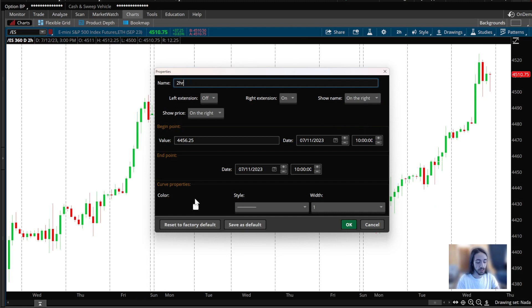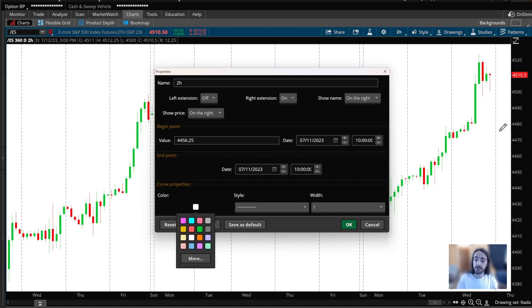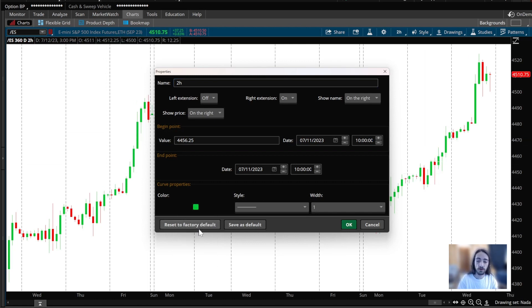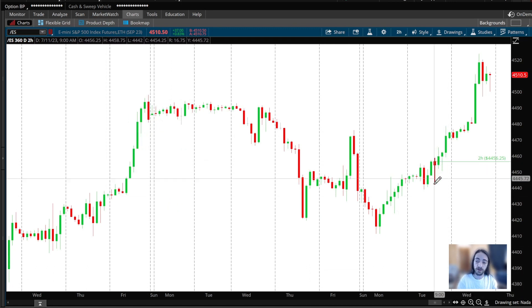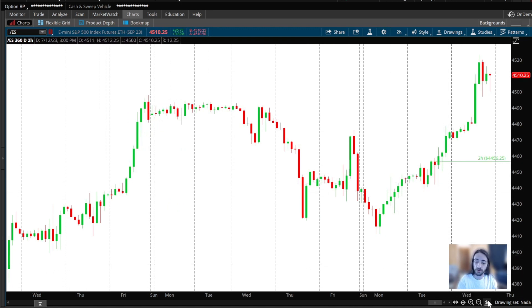I'm going to make sure 'Show Name' is on. This is a two-hour chart, so I'll label it '2H' — or 'HR', whatever you prefer. And because this is a demand zone, I'm going to make it green.